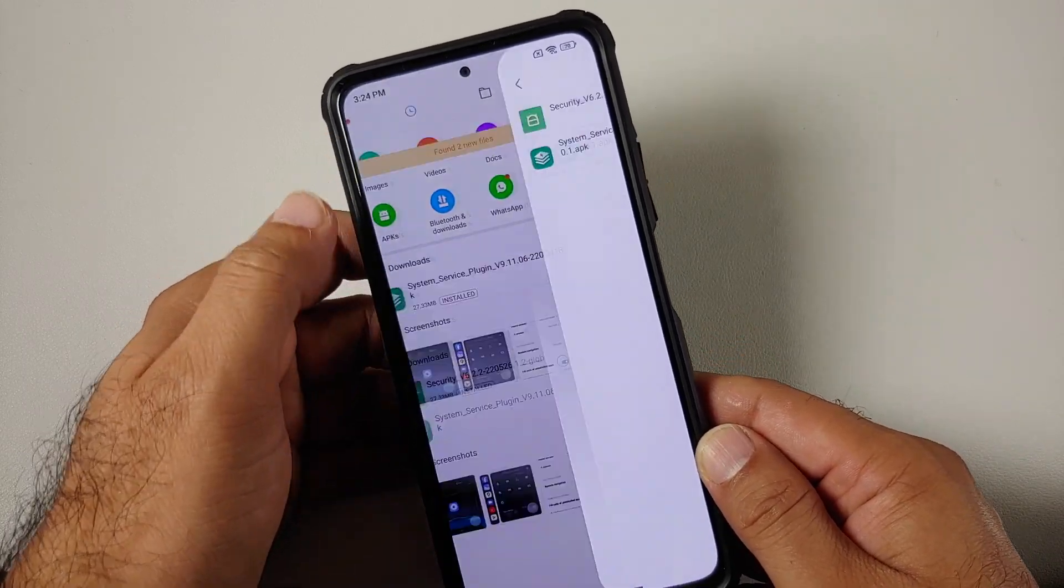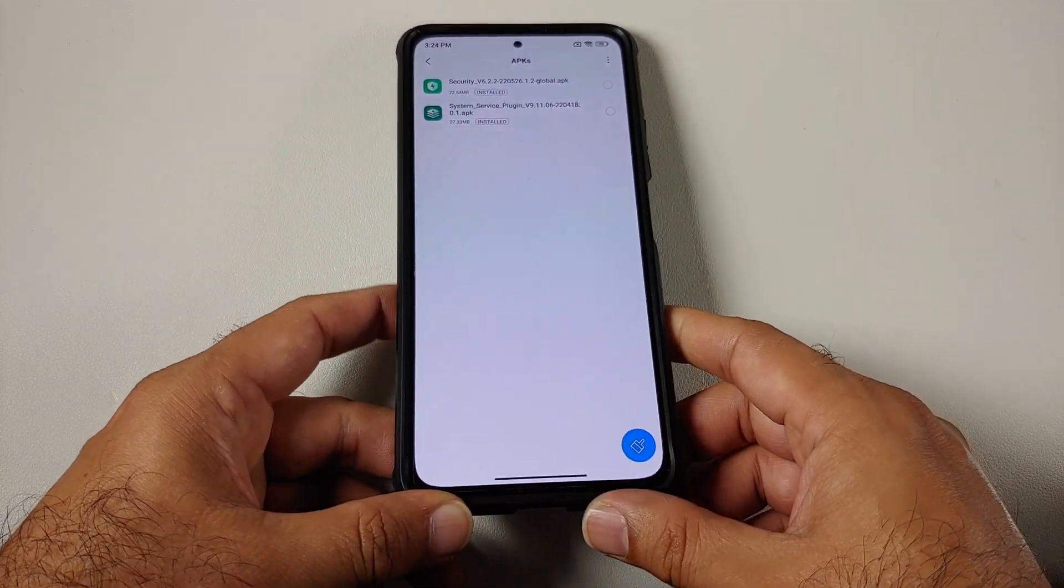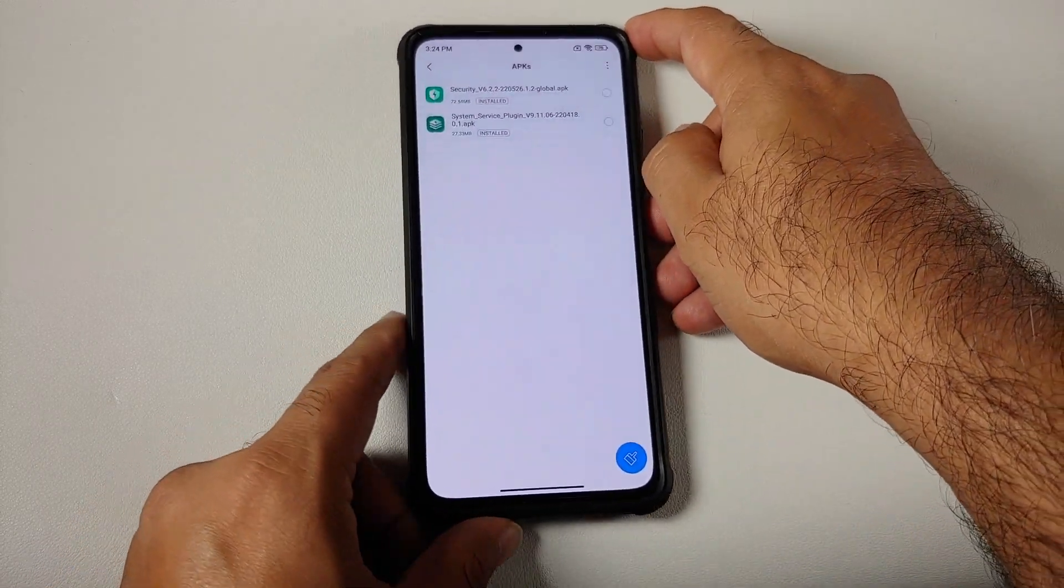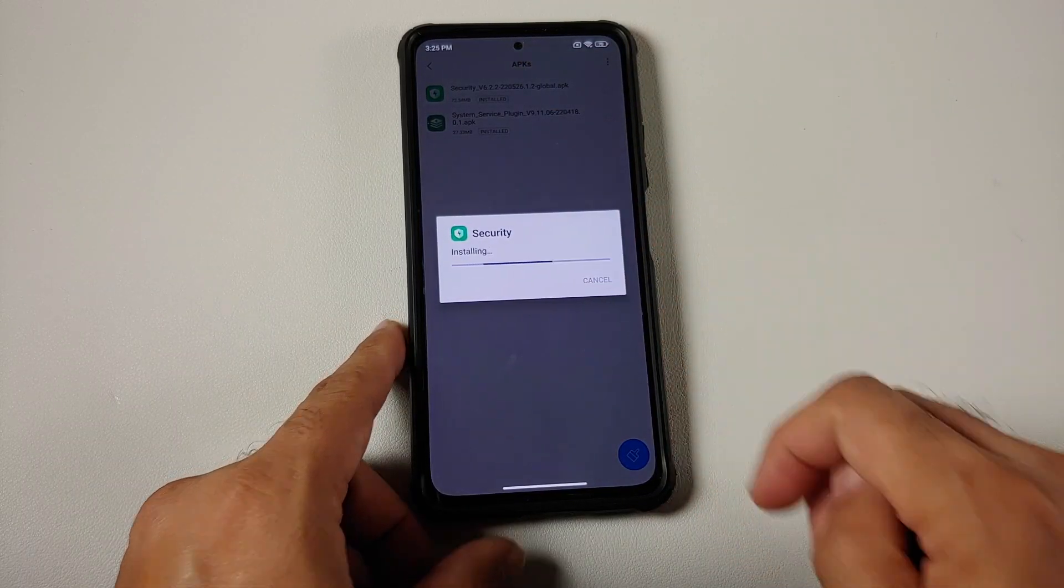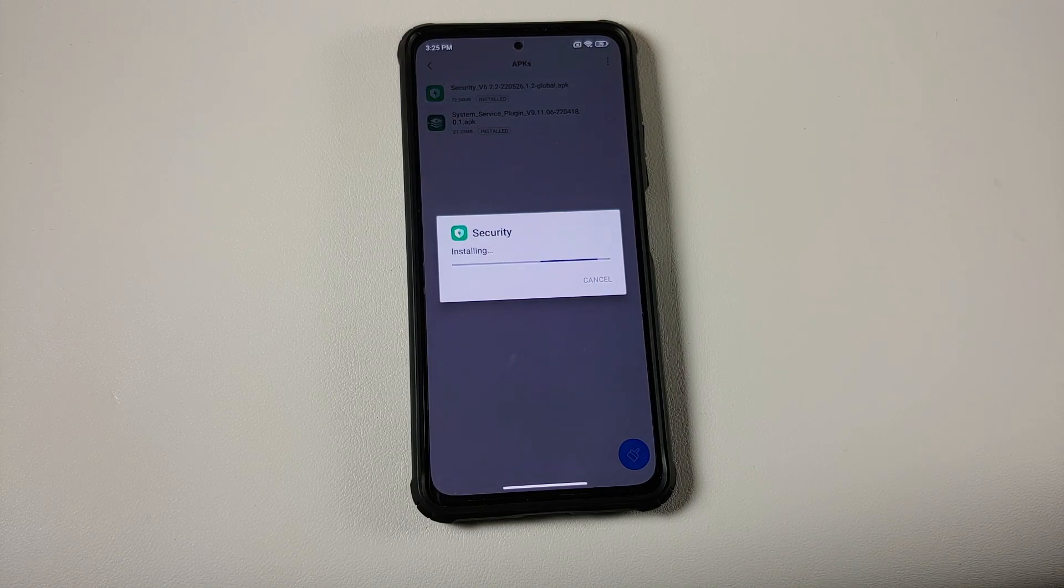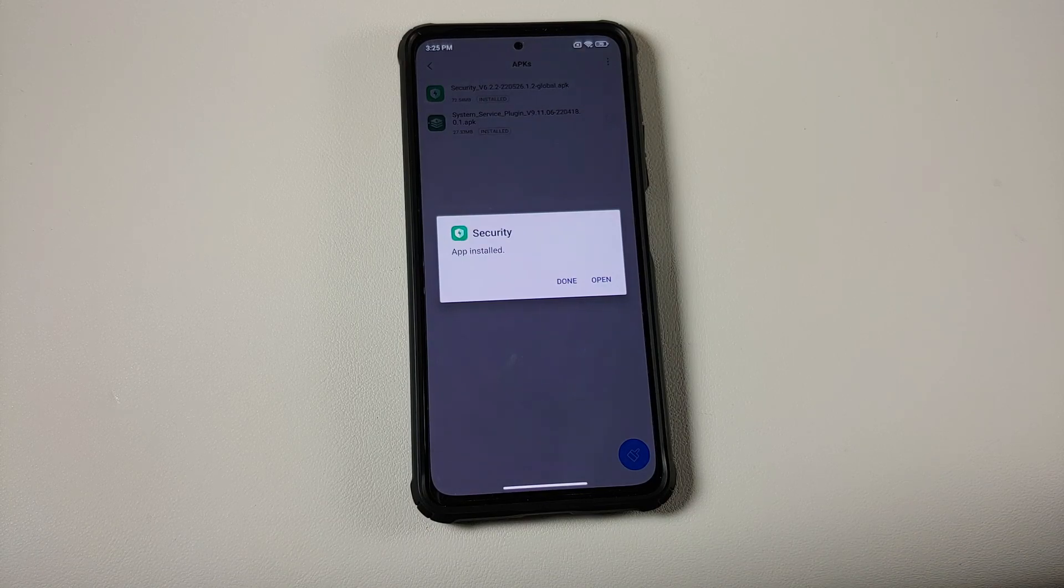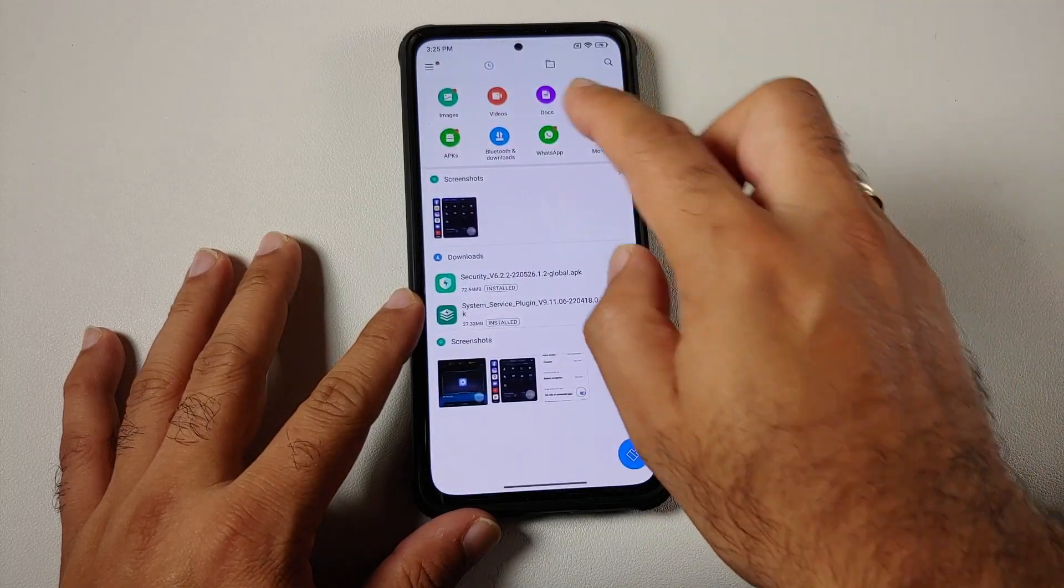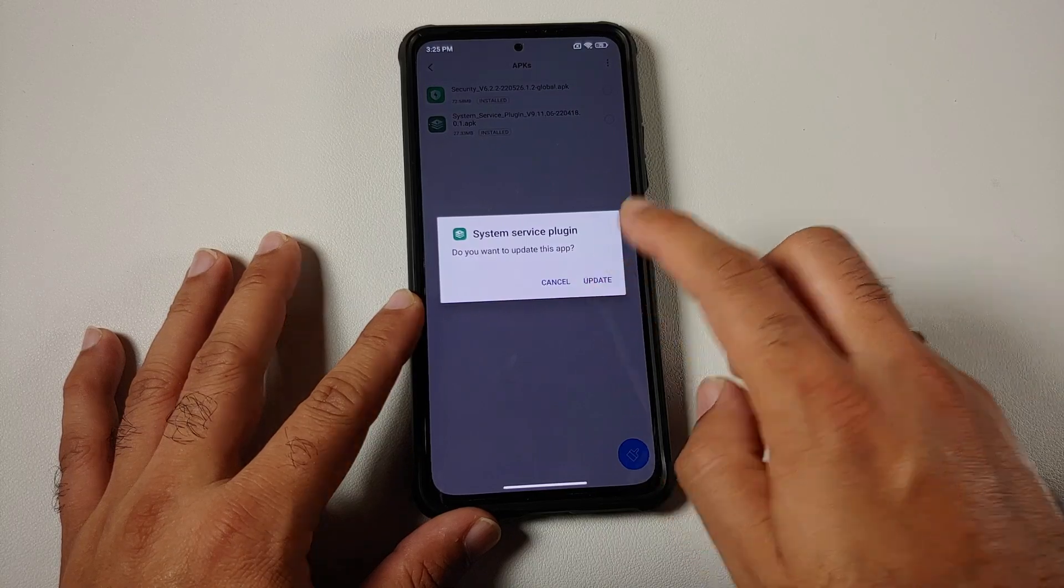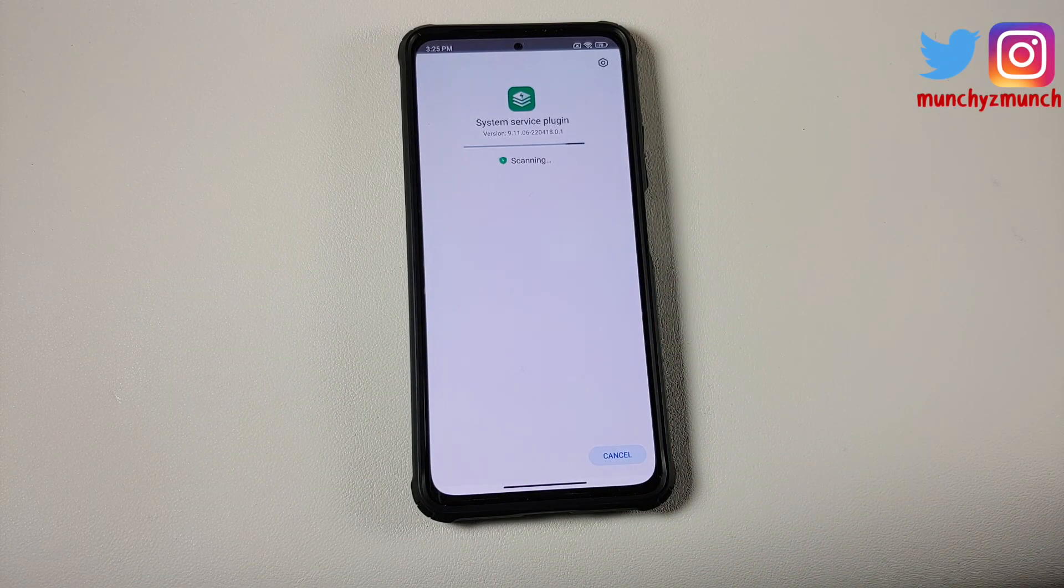Next up, what are the files which you need? All the files which you need are linked in the description of the video. You need the security application and the system service plugin. Let us go ahead, tap on security, go ahead and update the application. If MIUI asks you or tells you about the dangerous things which might happen to your device when you are installing an APK, you need to say allow. Once this is done we can go back to our file manager APKs and then install the system service plugin and update this one as well.